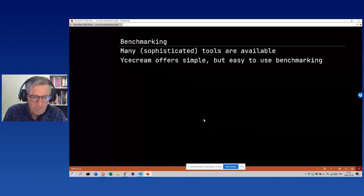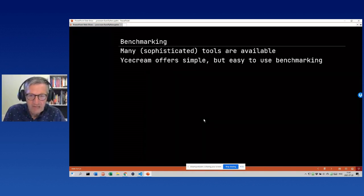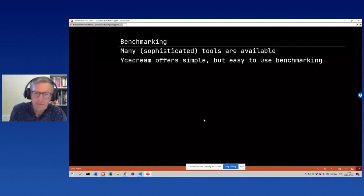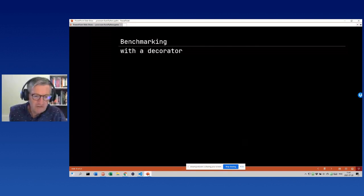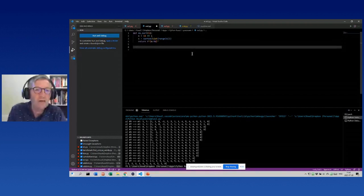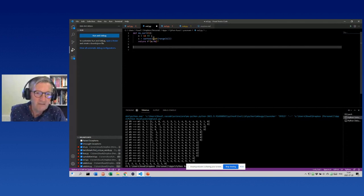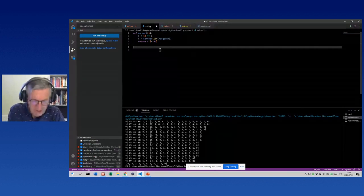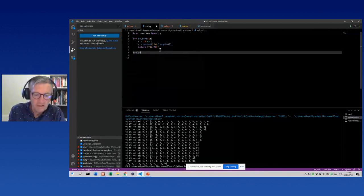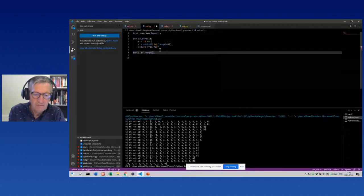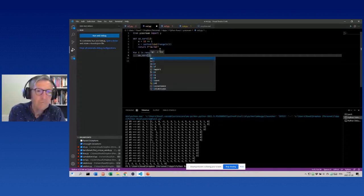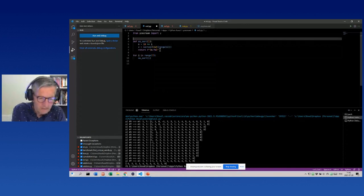For benchmarking, it's quite often done with specialized tools like timeit and many others, but if you want something simple that also has the y functionality, ice cream can help. You can do that with a decorator. Here we have a function that sorts 10 to the power of i numbers. We add 'from icecream import y', make a short test run for i in range(7), then add the decorator to get the timing information.